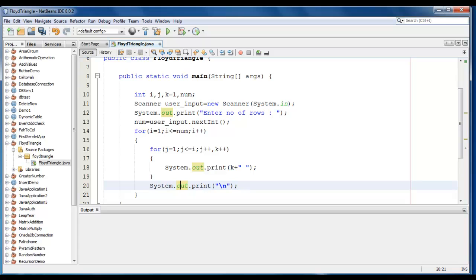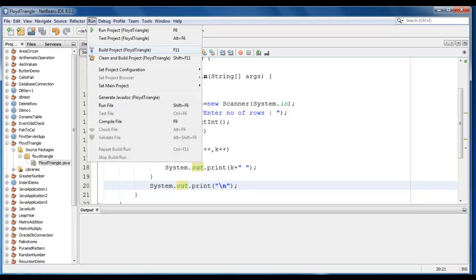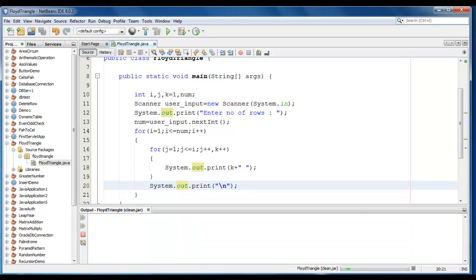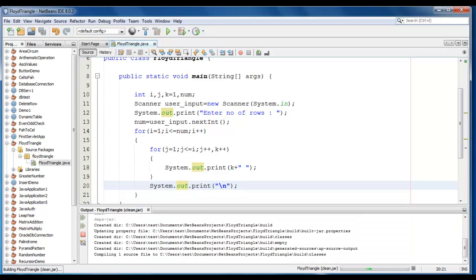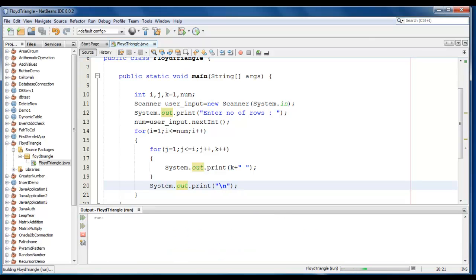Let's save it. Let's go to run and clean and build the project here. And go to run and test the application. Here it is asking enter number of rows. Let me enter 5 here.